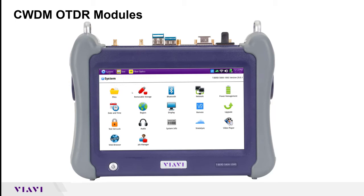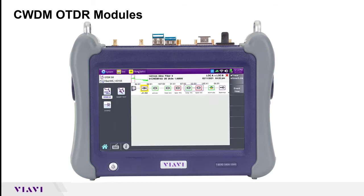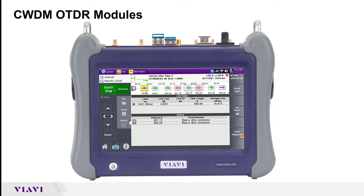Here I will show you how to enable the light source using our tBird5800 mainframe and our CWDM OTDR source. When you first turn on the 5800 mainframe it may either boot up to the system menu or the standard BERT test menu, but for this application we'll be accessing the fiber optics tab up at the top.